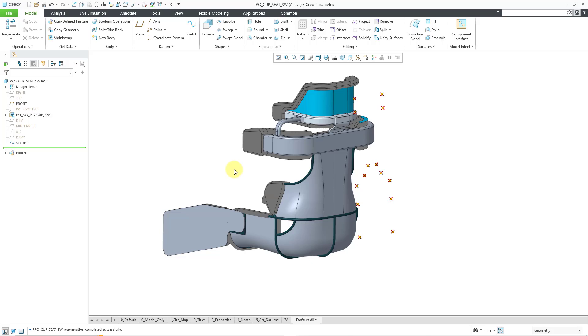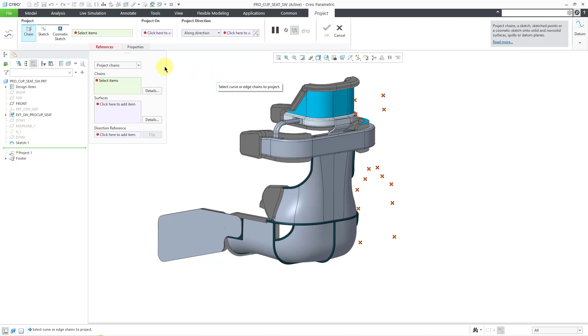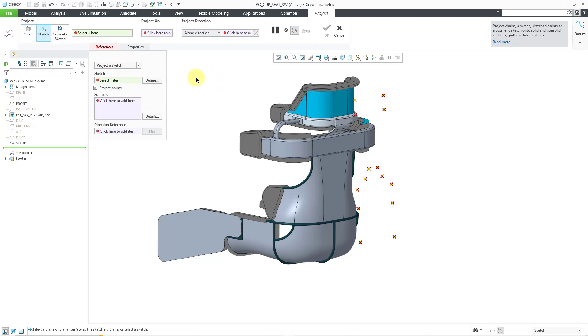So let's go to the project command and I will change the option to sketch. For the sketch, I will pick the sketch that I want to use out of the model tree.